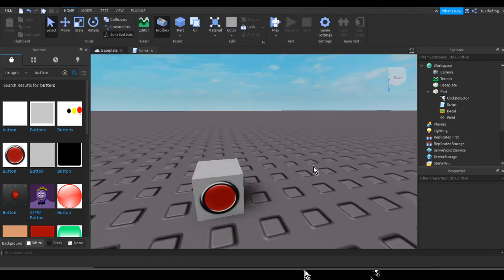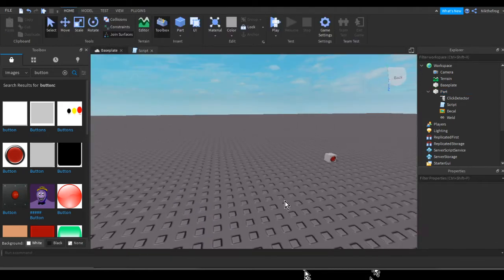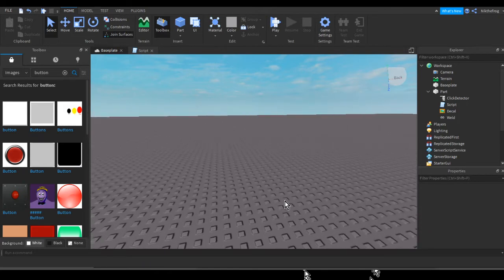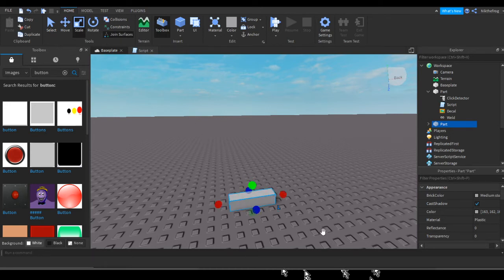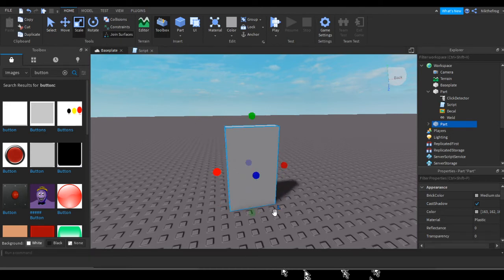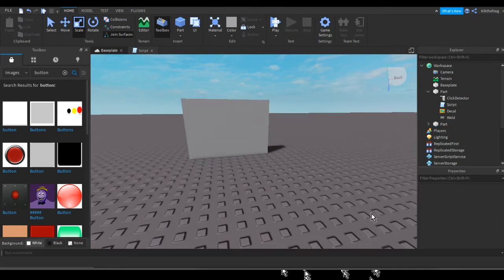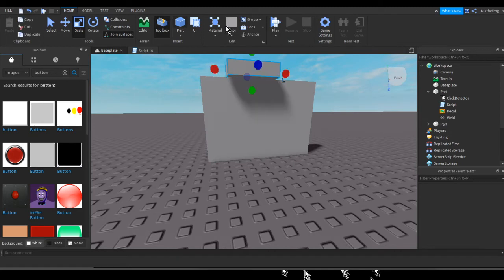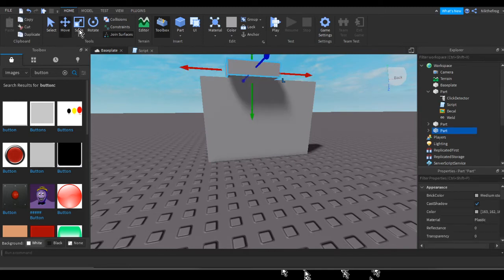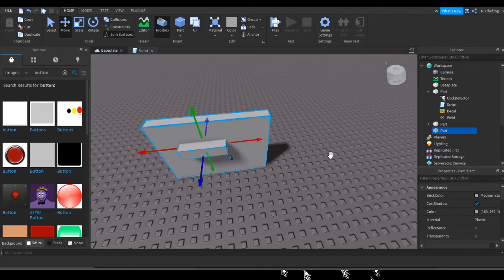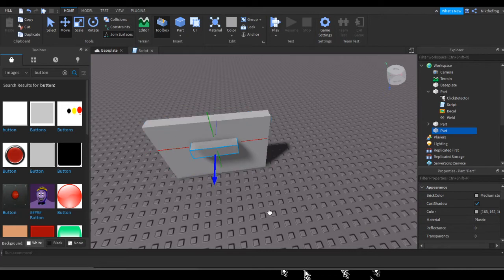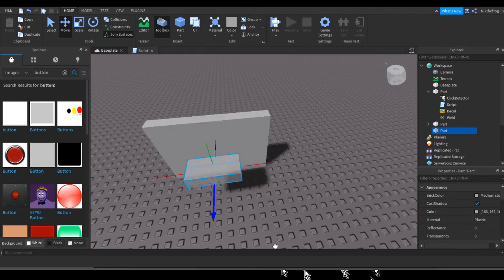So now that you've inserted that script, what you want to do is find where you're going to be teleported to on the map. I'm just going to make a little house here — not really a house, just a big wall I guess. If I want to go to that wall, you want to insert a part and use the move tool to find where you want to be spawned to, so when you click it you'll be spawned into this location. So I'm going to make it spawn me about right here.